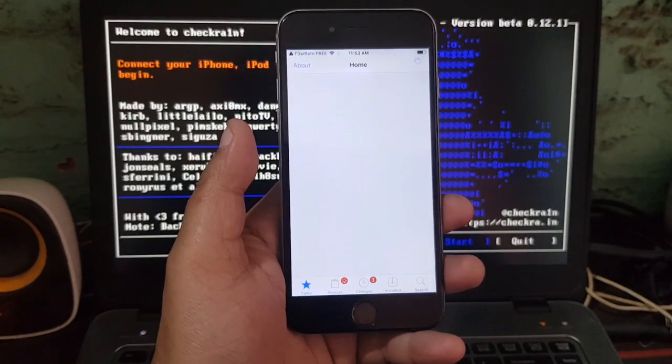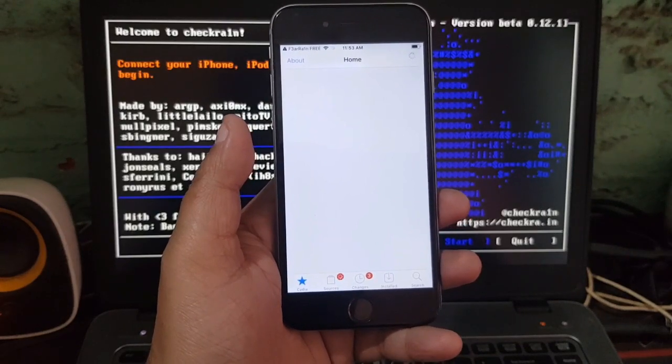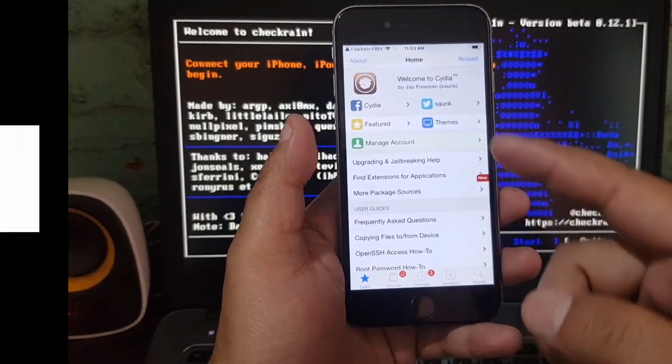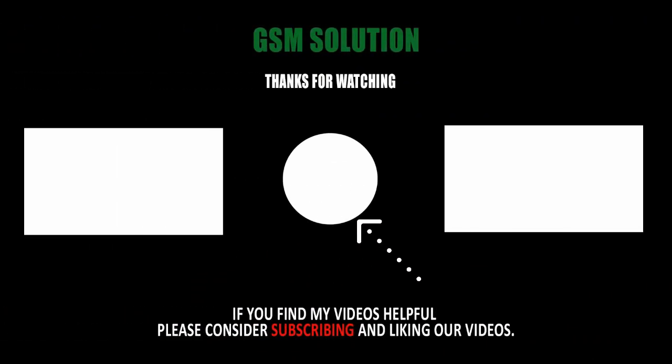iPhone 6 iOS 12.5 jailbreak task completed. Thanks for watching my video. Please support me, like, share, and subscribe to my channel.